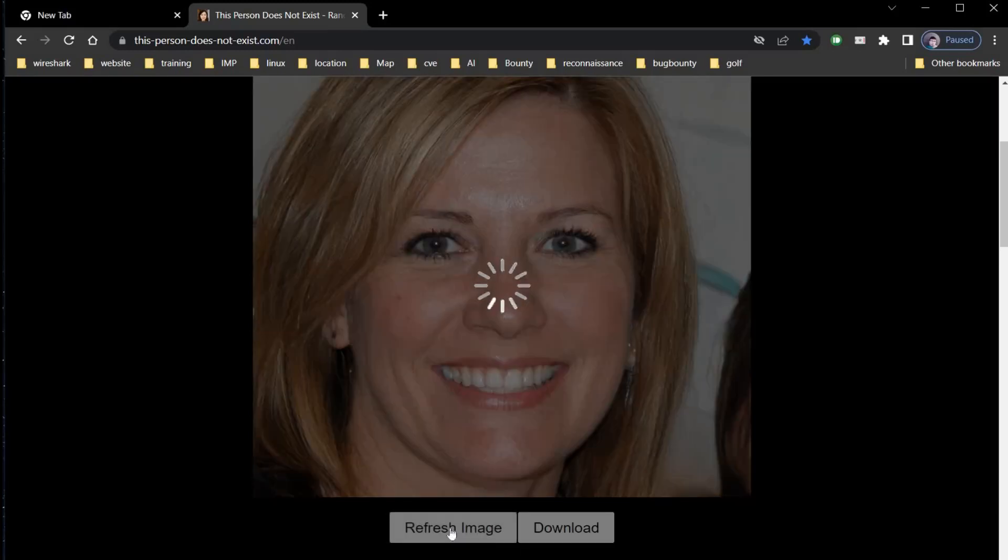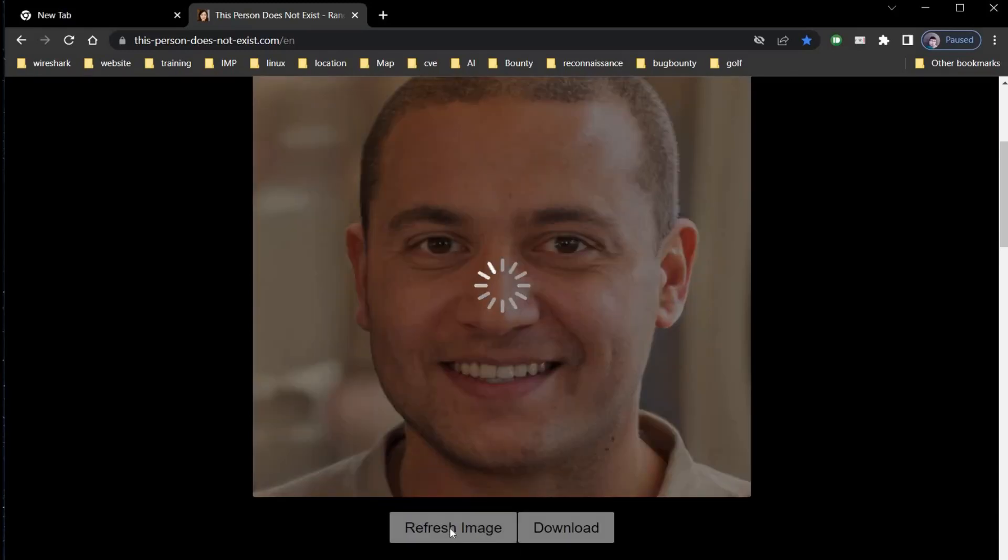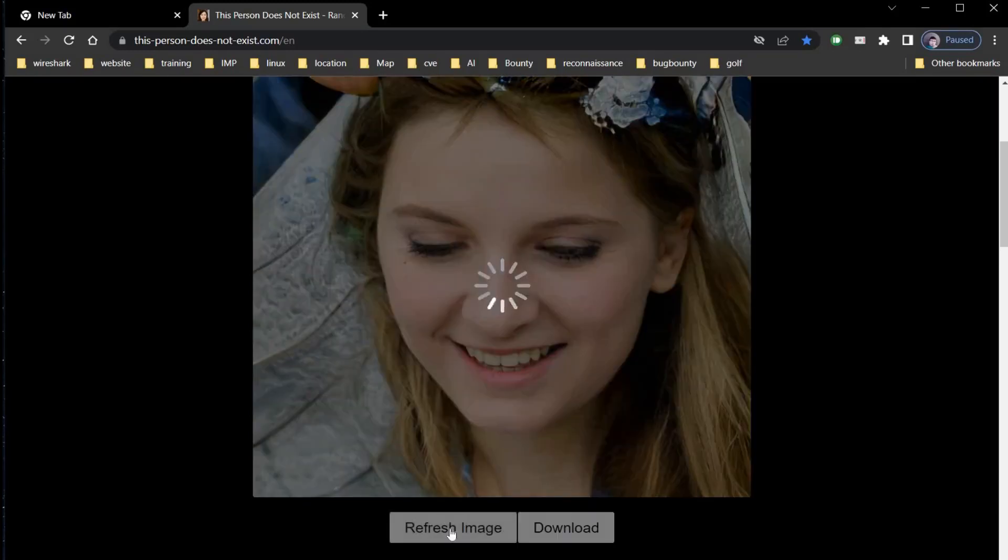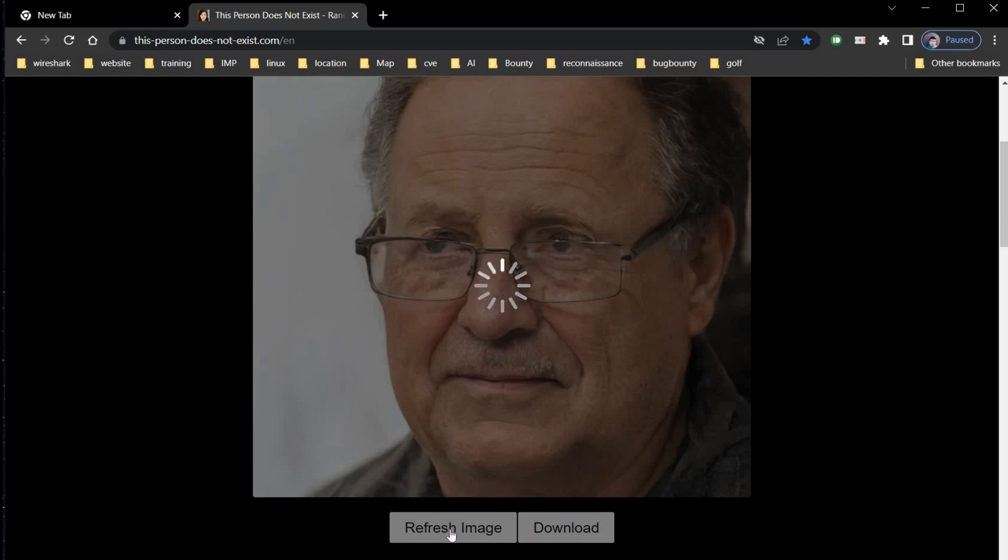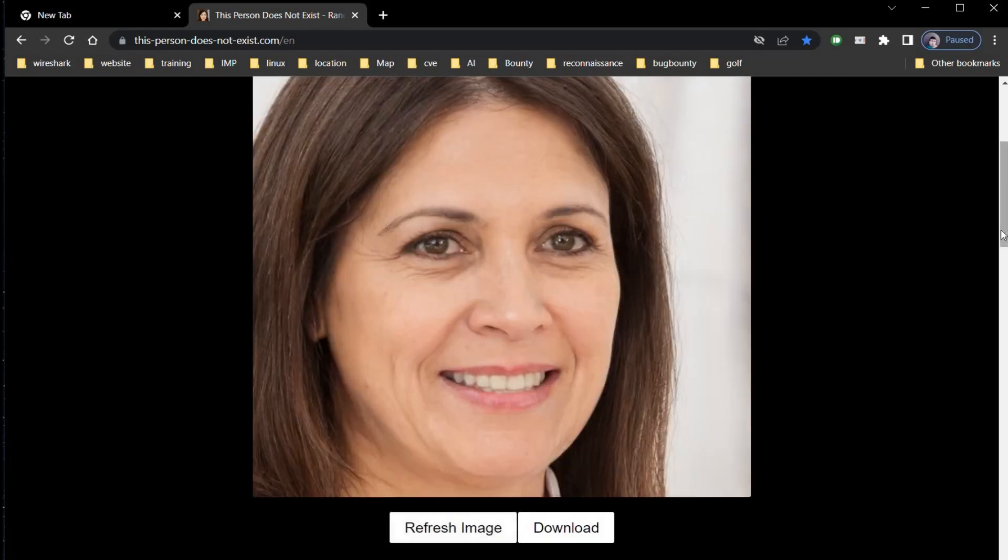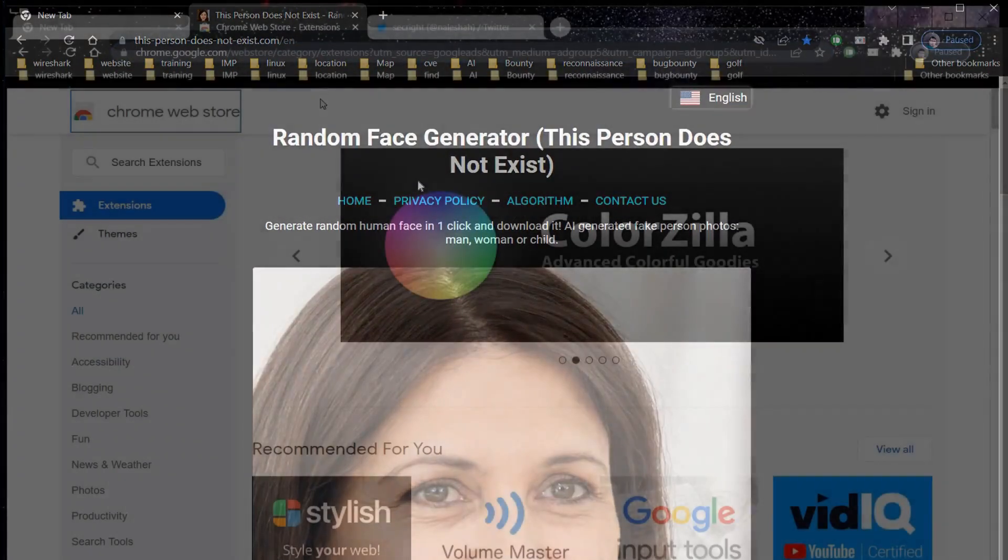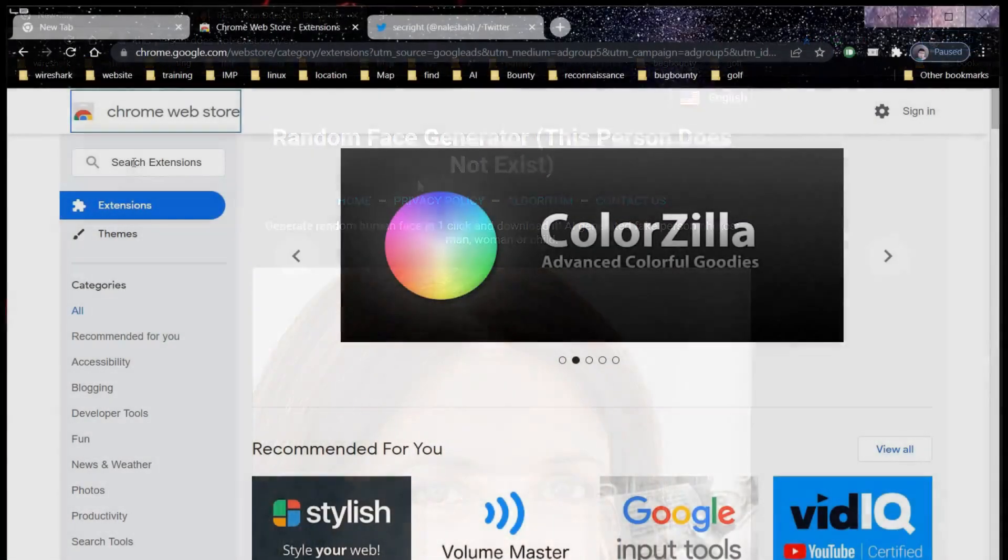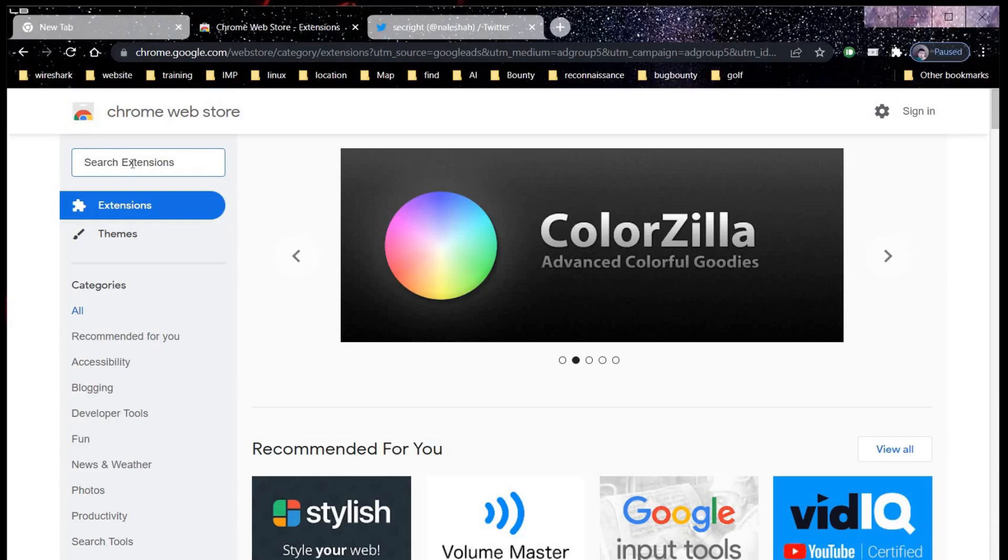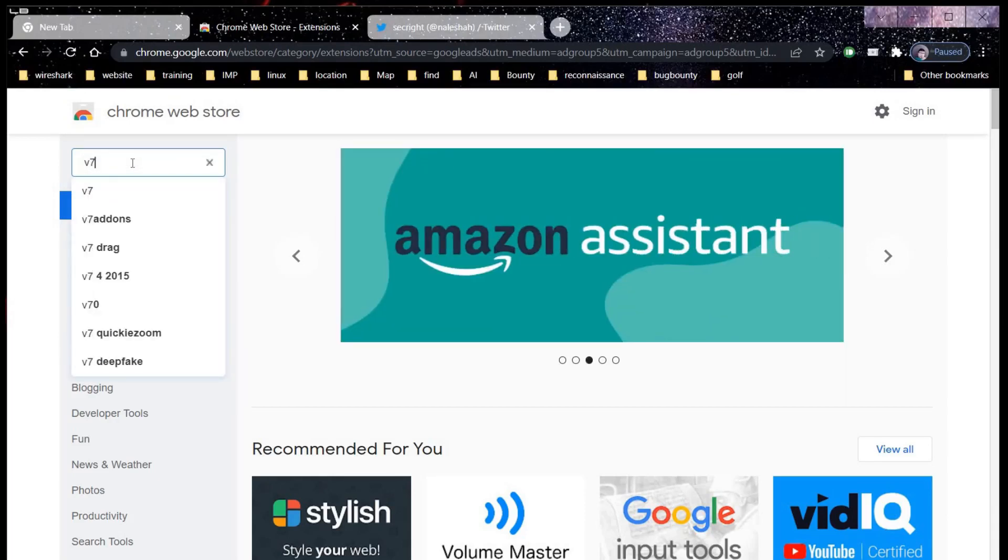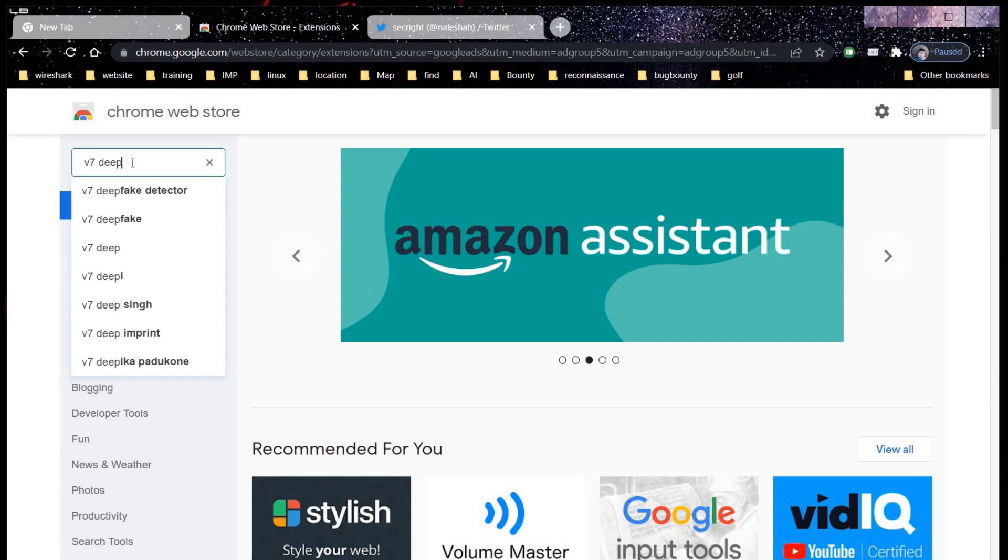There are a lot of fake pictures and misleading content on social media these days. Now there is a Chrome extension that detects whether the person is real or AI generated. Go to Chrome Web Store and search for V7 Deepfake.